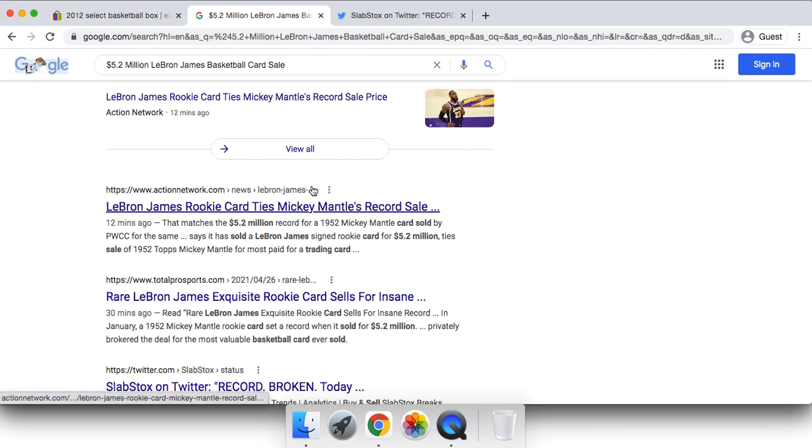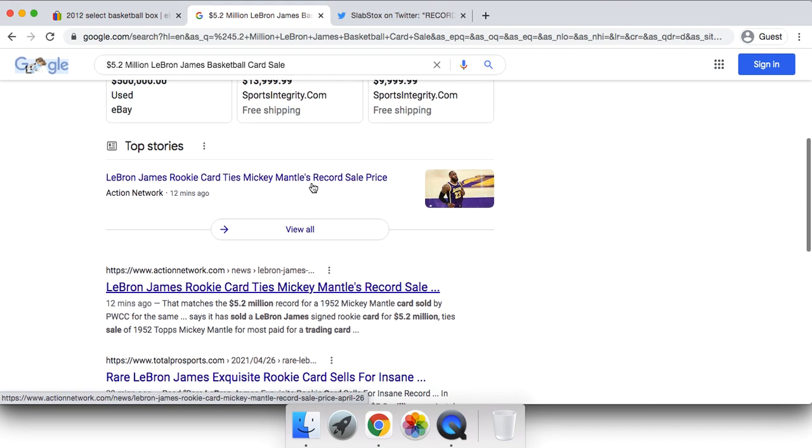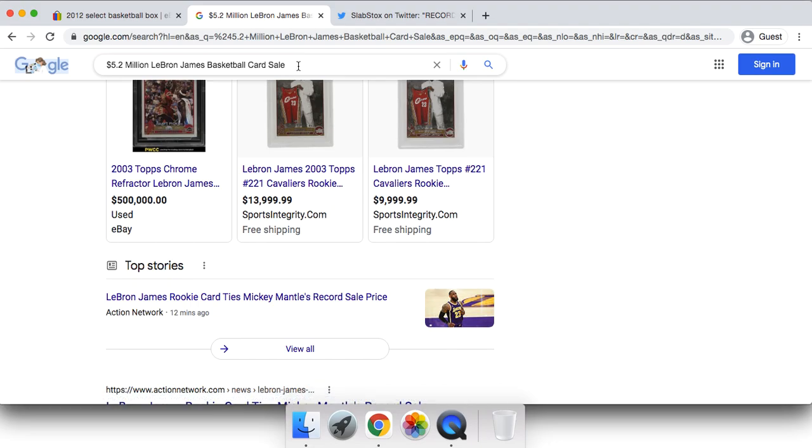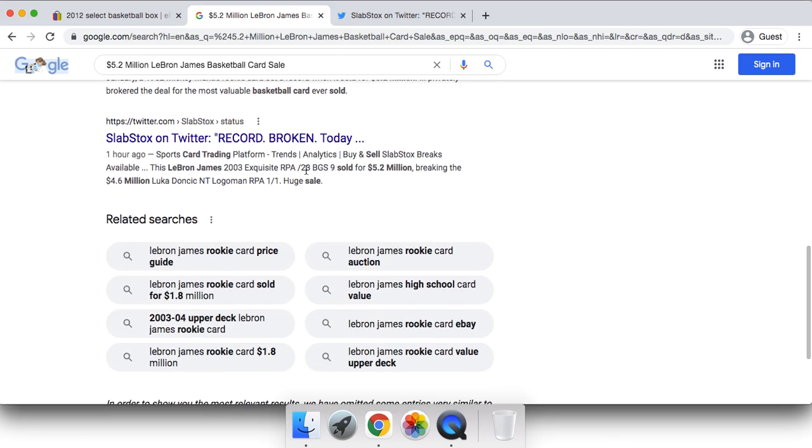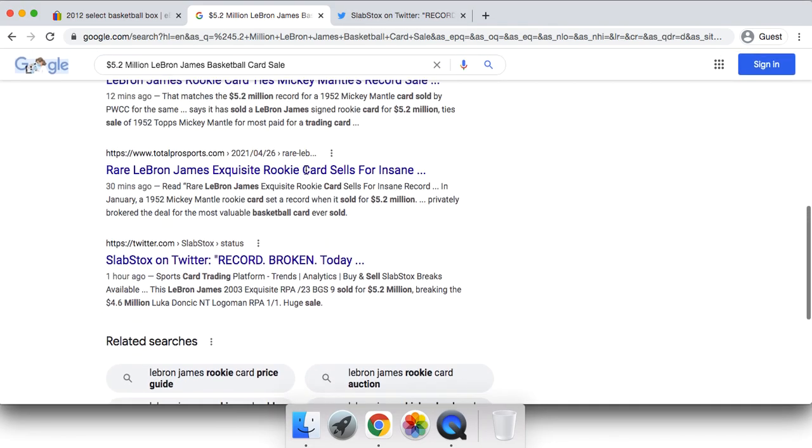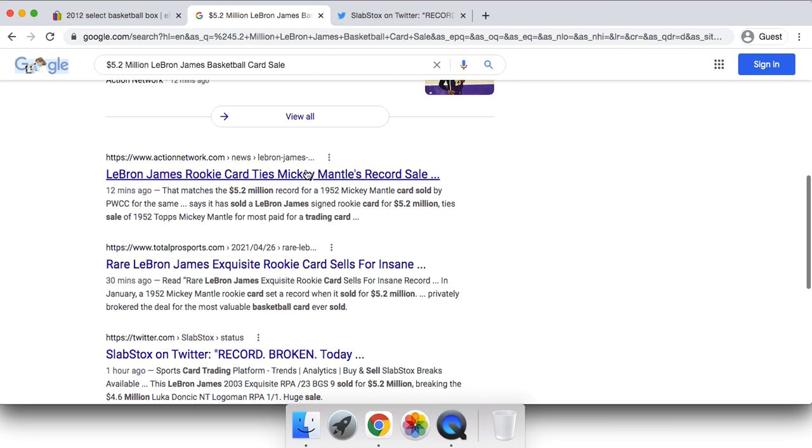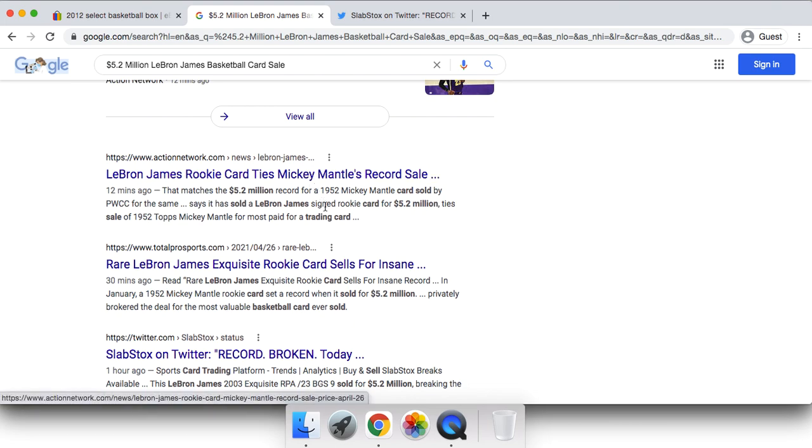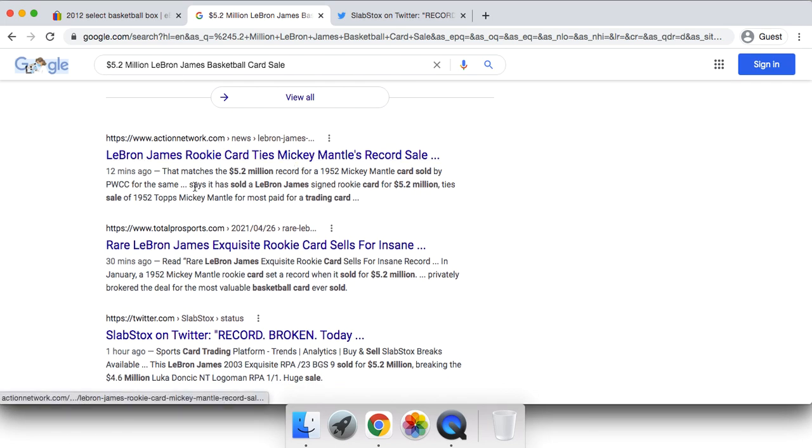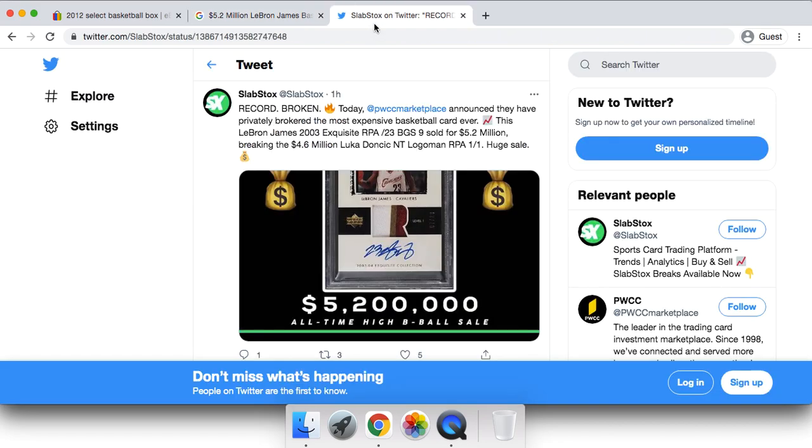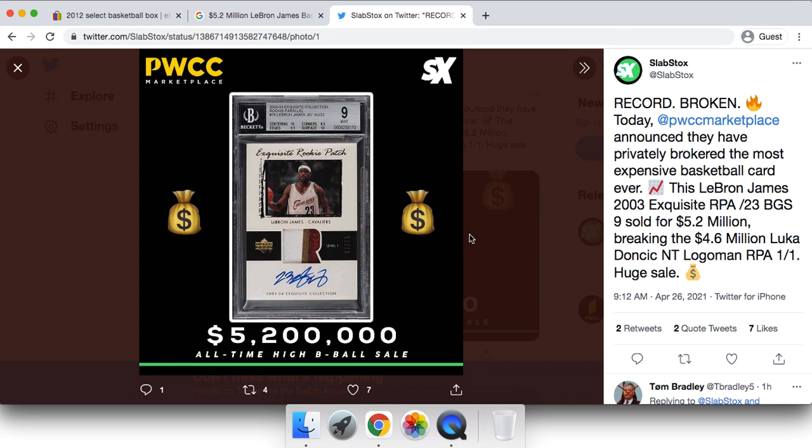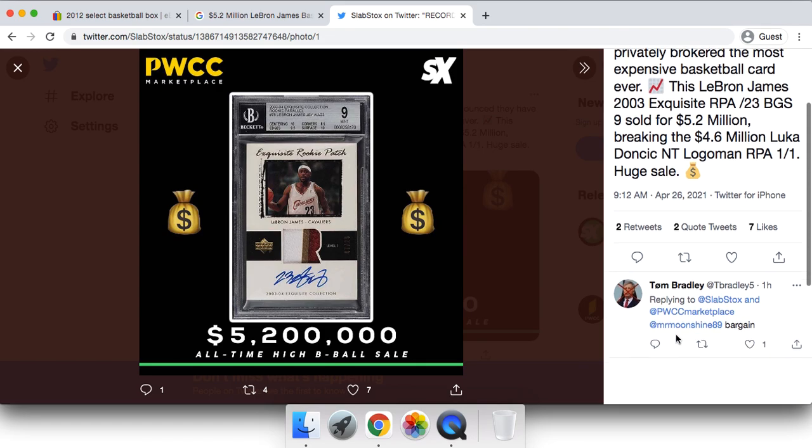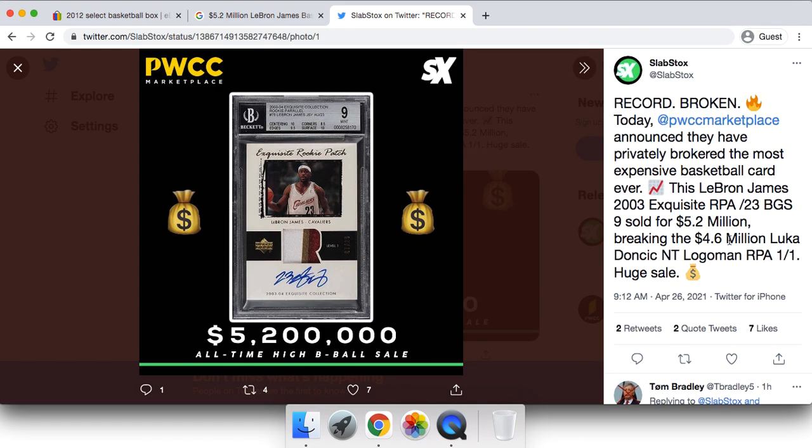As we know, if we search up this sale, there's going to be a lot of press around it. We're already starting to see articles and this news literally just broke. It was announced by PWCC that LeBron's 2003 Exquisite Collection BGS 9 with 2-10 subgrades—which is very important because that's a big part of why this card sold for $5.2 million.